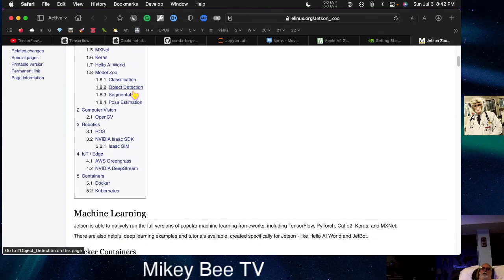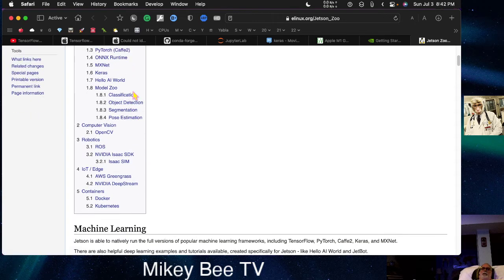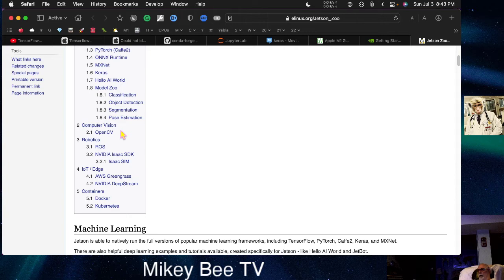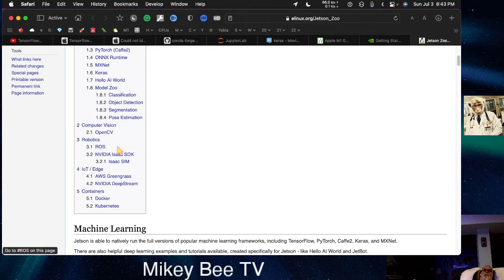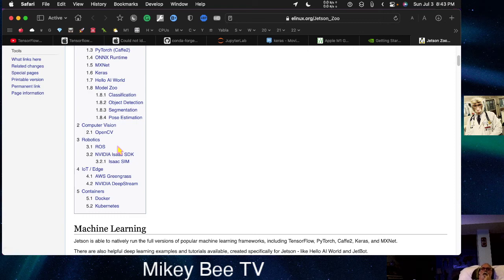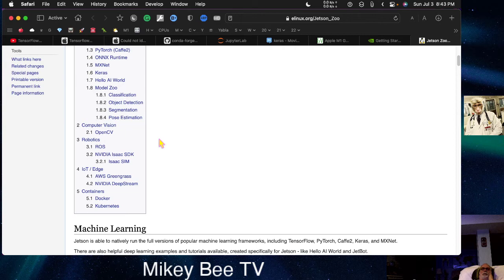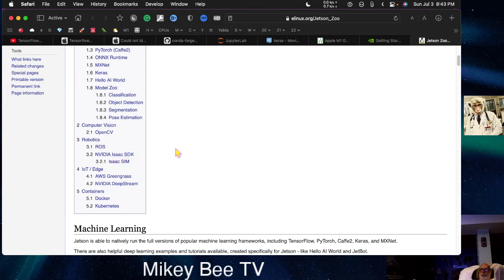You can do OpenCV on both devices. I don't know if you can run the robot operating system on the Mac. I haven't looked into it. My guess is that you probably can, but I can't be certain about that. I don't know what this Isaac SDK is.